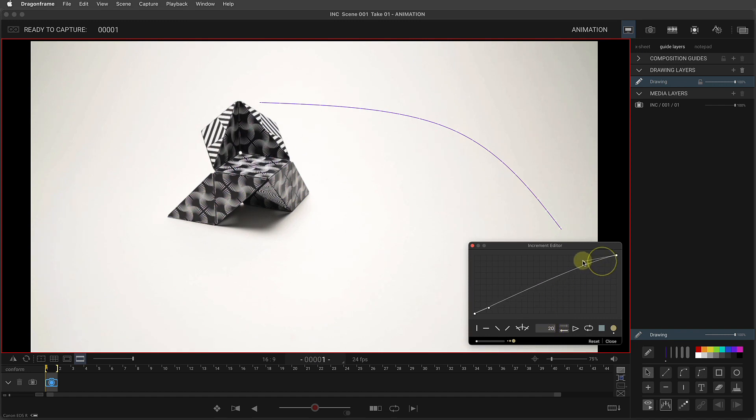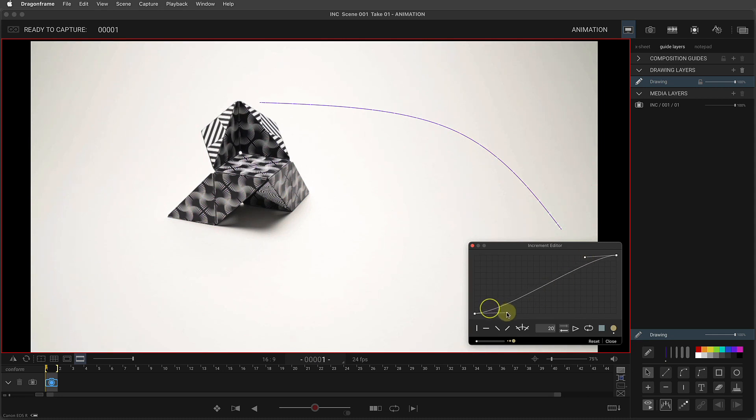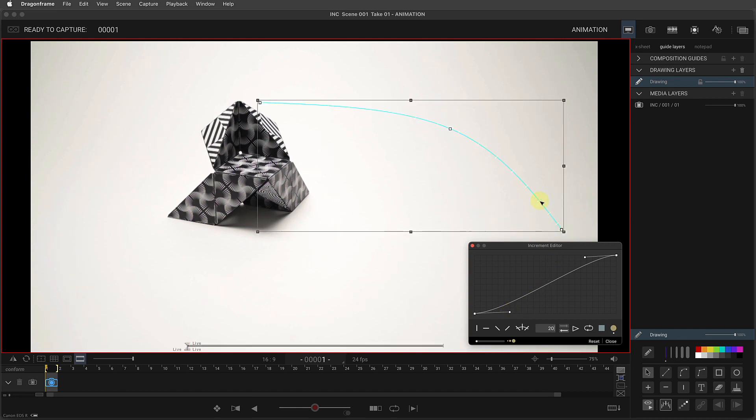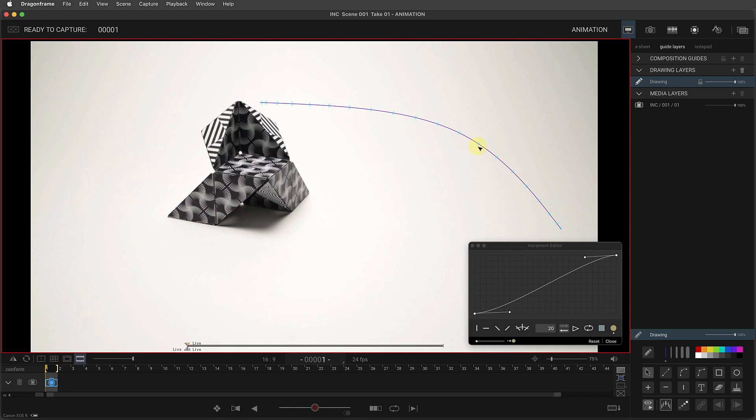And you can adjust the ease in and out, depending on what kind of animation you want, like this. Now I'm noticing that it's kind of hard for me to see these increment markers on the lines. I'm going to select them, they turn cyan, and then I'm going to go over here and change the color to a dark blue.